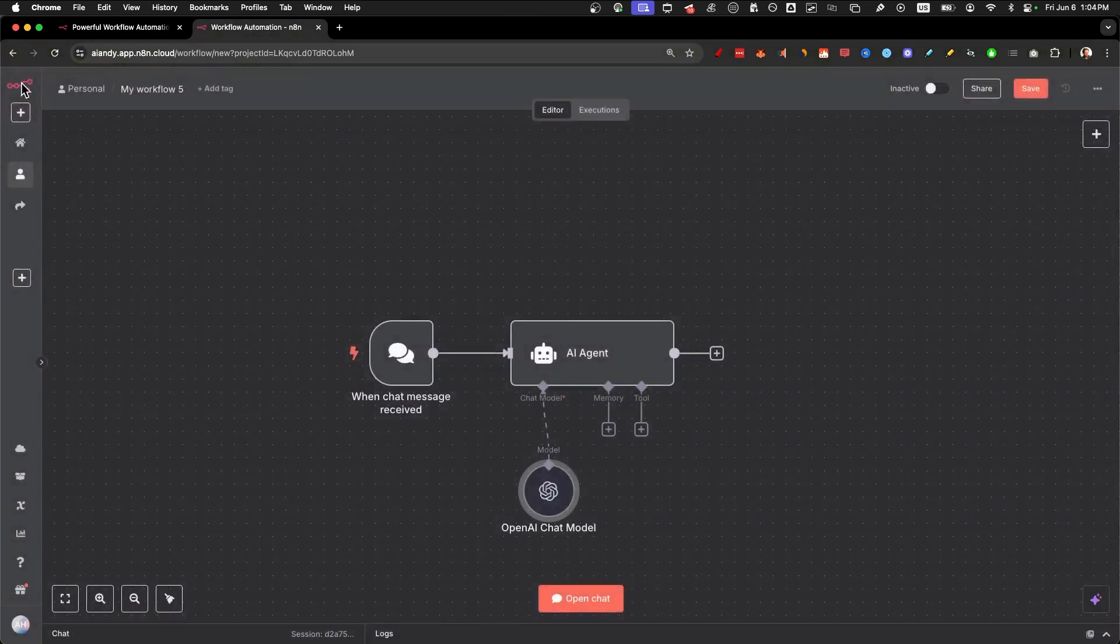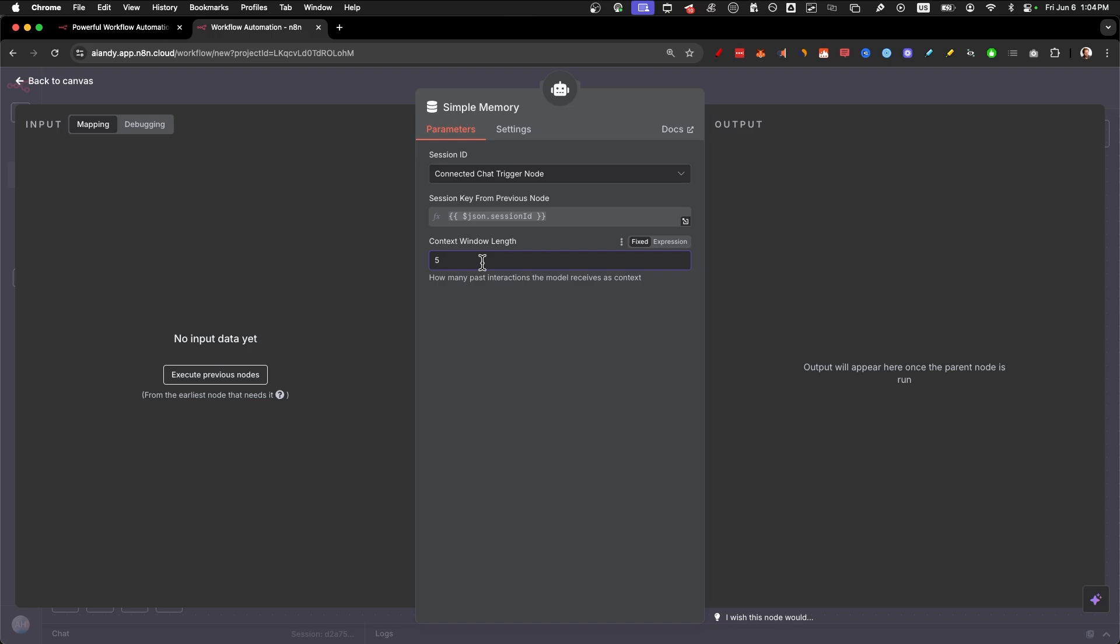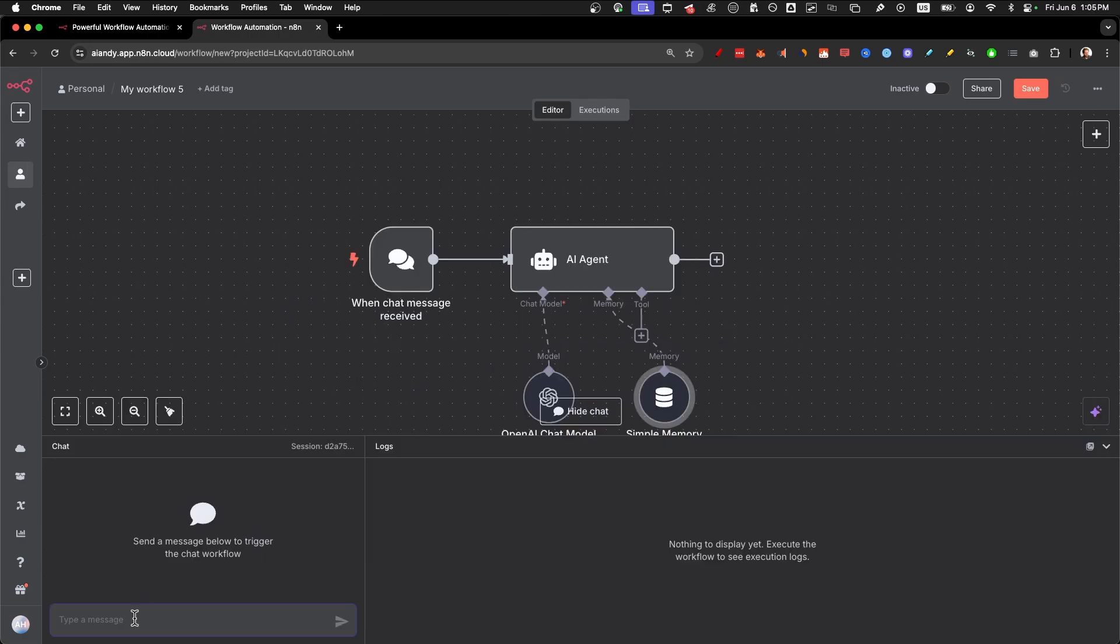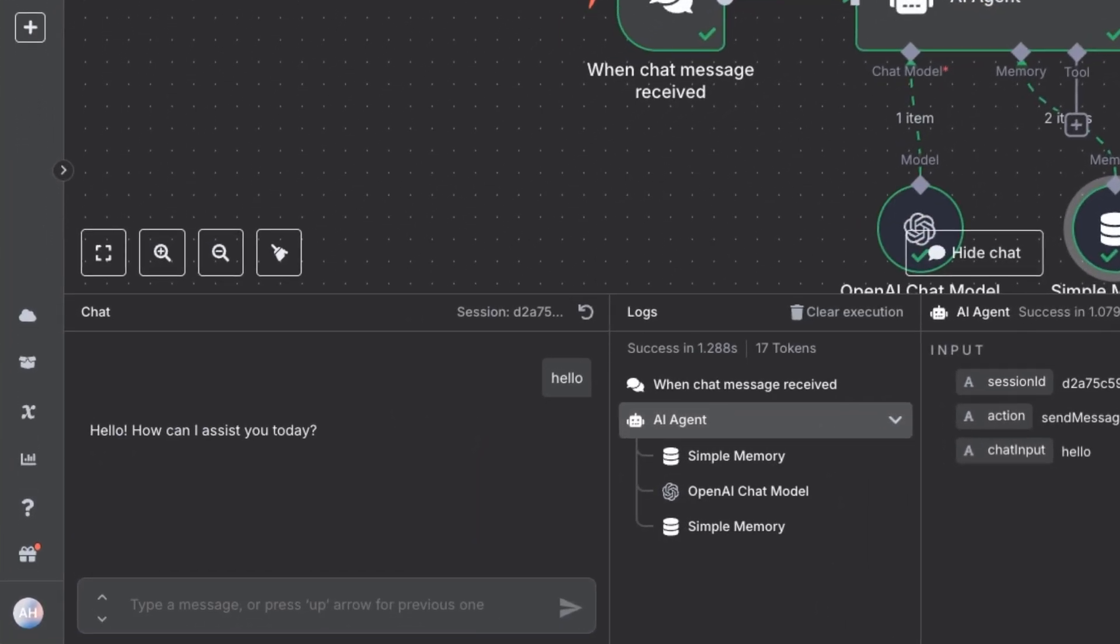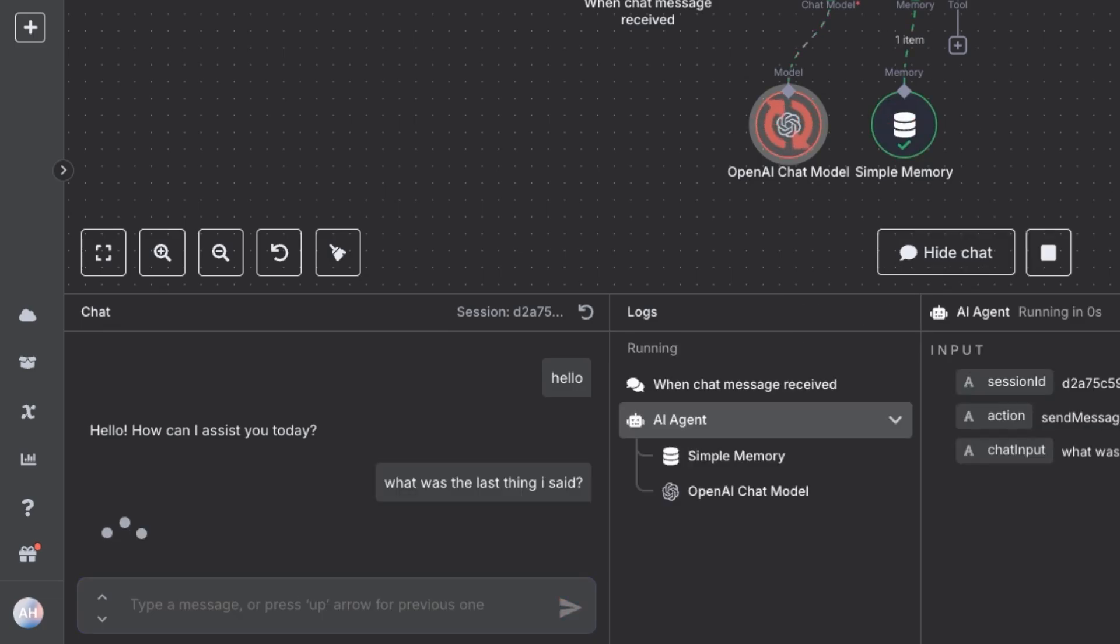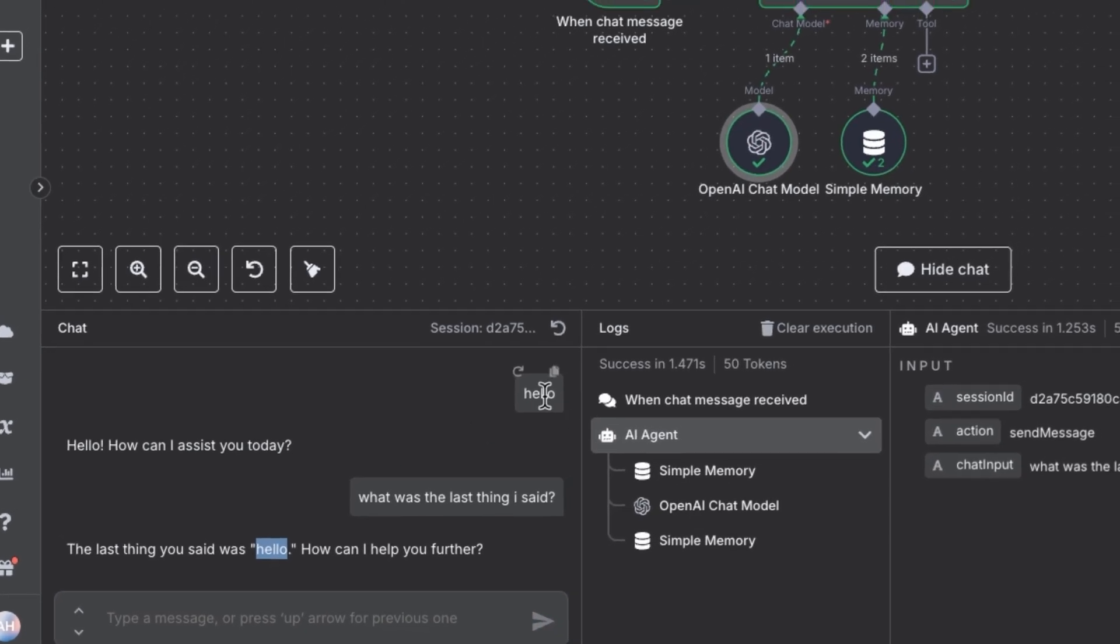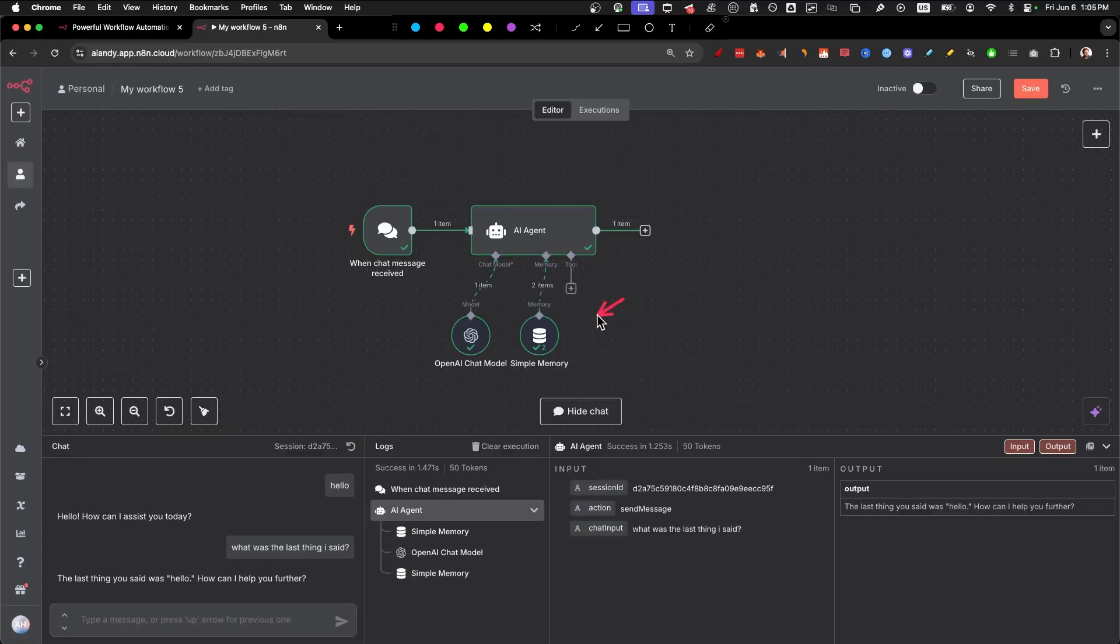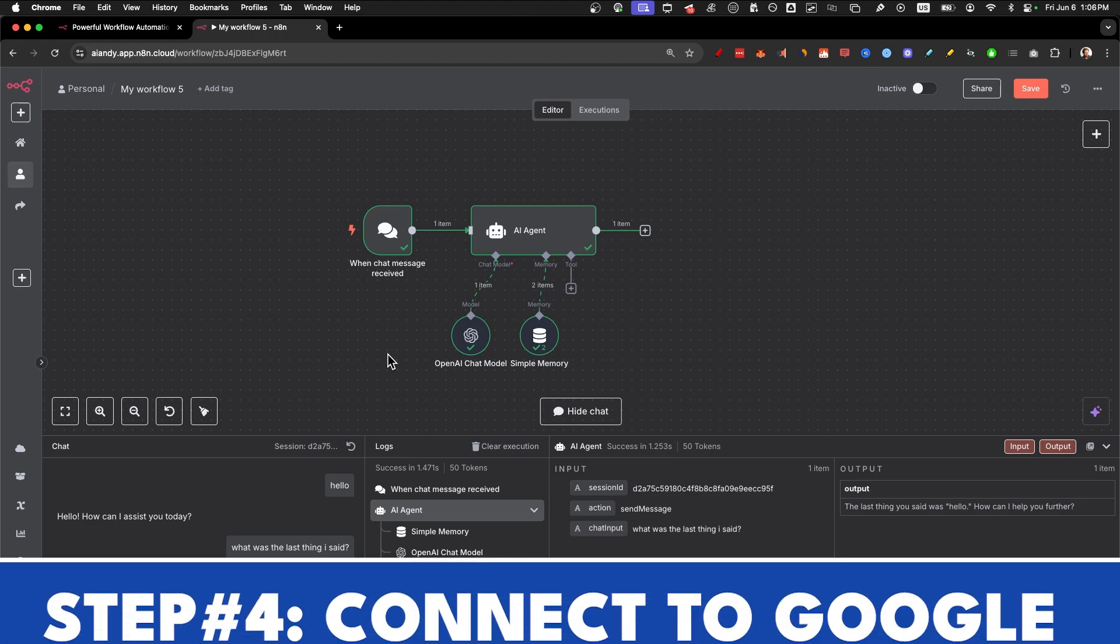Let's go back again and go to the memory. Just click here, click on simple memory and select a context window length of 10. This will give your AI agent actual memory so it remembers what you are asking it. If I type a message here now, you can see that this is a normal ChatGPT basically. It also has memory. If we ask it something like what was the last thing I said, it's going to say hello, which if you don't have this module here, it would be a goldfish.